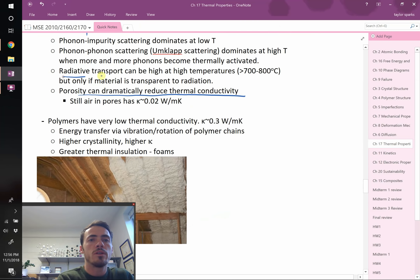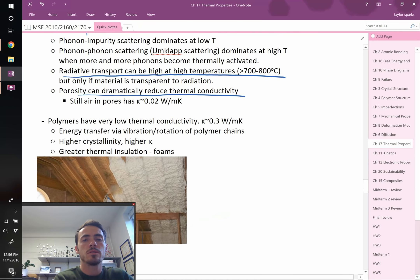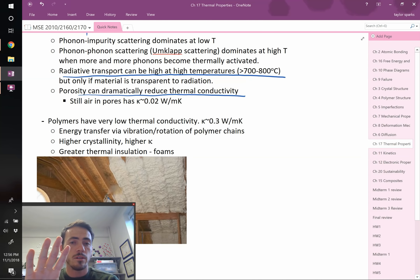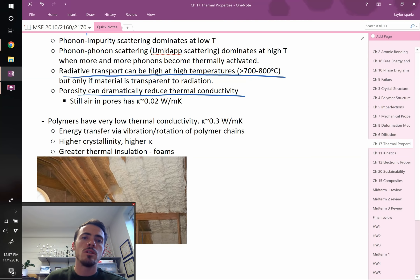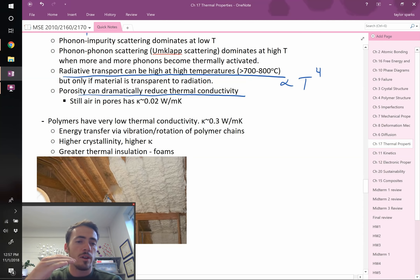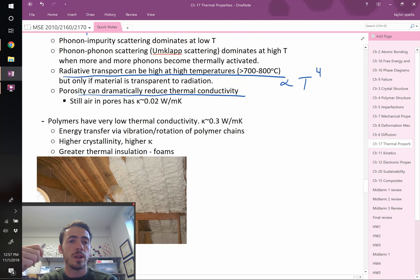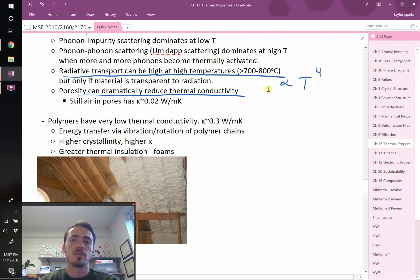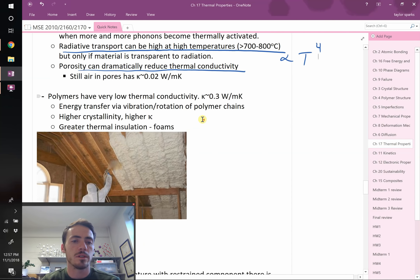Radiative transport doesn't play a big role until high temperatures — it has a T-to-the-fourth dependence. You may have noticed that a stove element doesn't feel hot until it's glowing red. The hotter it gets, the more radiation dominates heat transport. The sun heats us through radiative transport because it's so hot it emits enormous amounts of energy. The Stefan-Boltzmann equation describes this, though it's beyond the scope of this class.